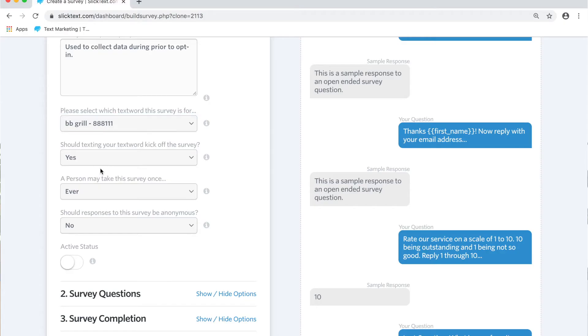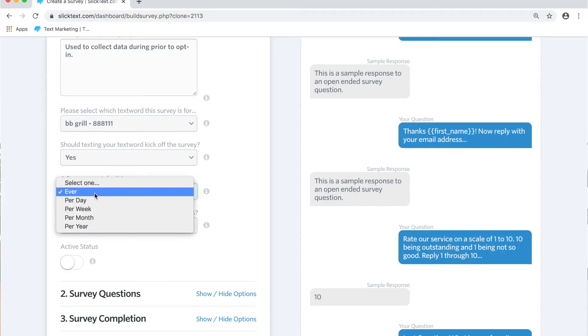It's going to ask you, do you want texting the text word to kick off the survey? That means that when they text your keyword to the number it's going to start by replying with the first message. Now you can shut that off so that you can deliver the text message survey question, the first one, in a scheduled message, a recurring message, or even through a web form. Now how many times do you want somebody to take the survey? Just once.